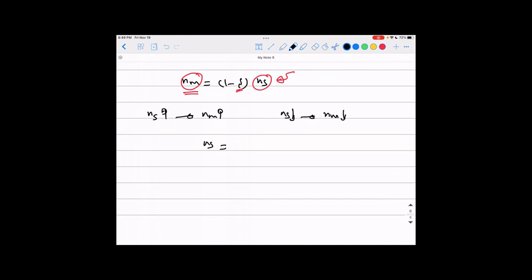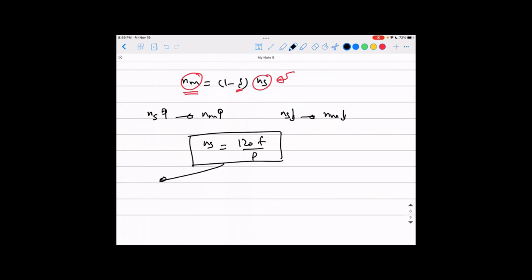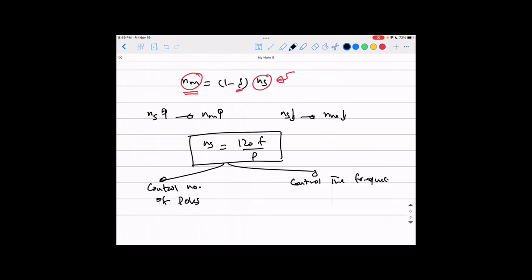How can we control the synchronous speed? Look at the equation: ns = 120f / P. You have two parameters you can control: number one, control the number of poles; or number two, control the frequency of the stator voltage.